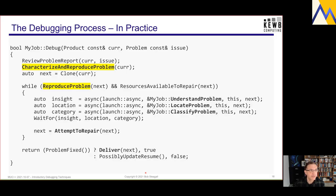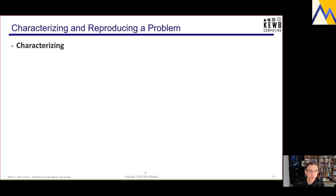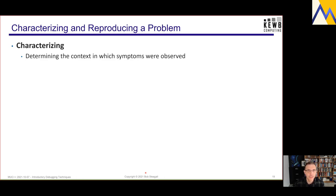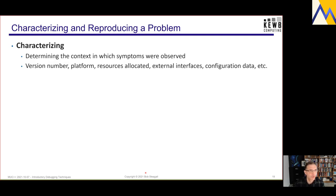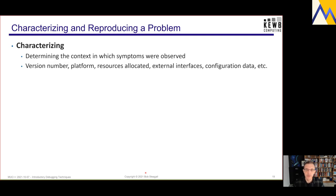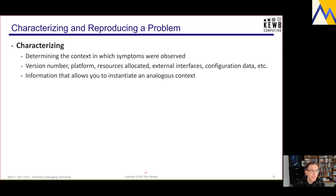So let's look at characterizing and reproducing the problem — the cornerstone of the process. By characterizing the problem I mean determining the context in which the symptoms were observed: the version number of the artifacts, the platform it was running on, resources allocated like disk space or memory, external interfaces, network interfaces, hardware interfaces, configuration data — all the things that contribute to the runtime environment. The goal is to gather enough information to allow me to instantiate an analogous context — a context with enough information that I can reproduce the problem.